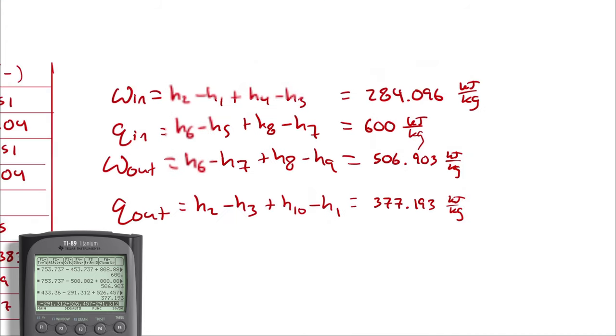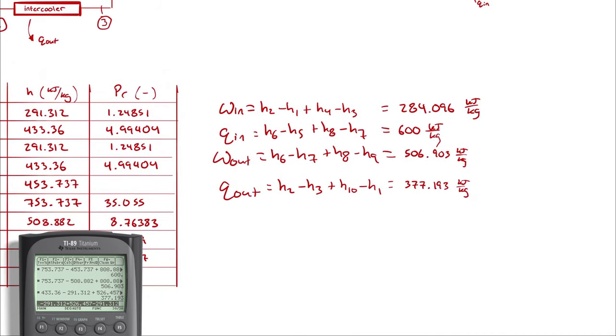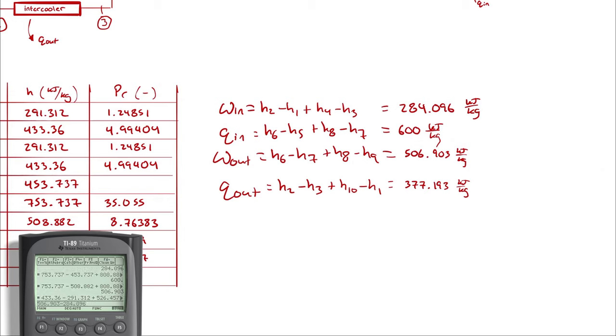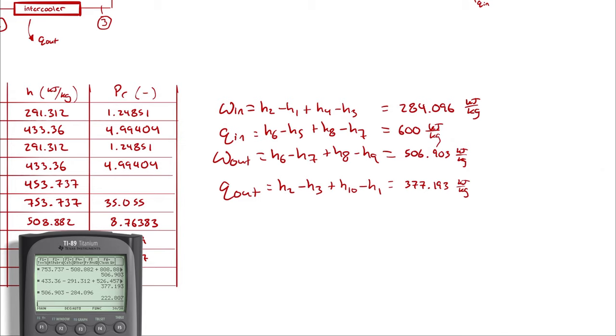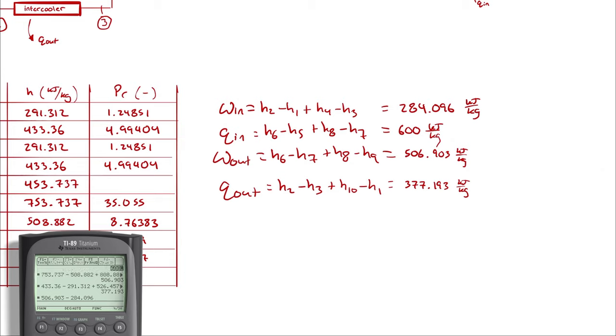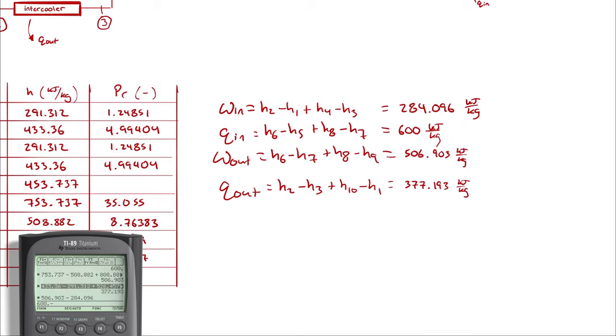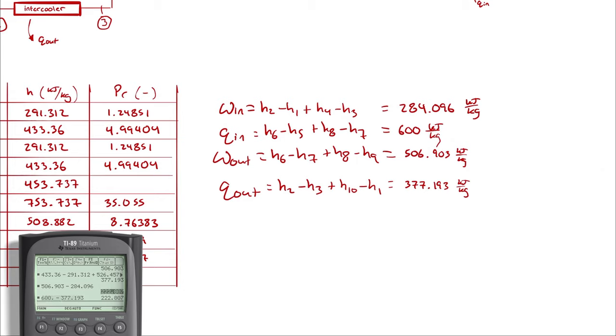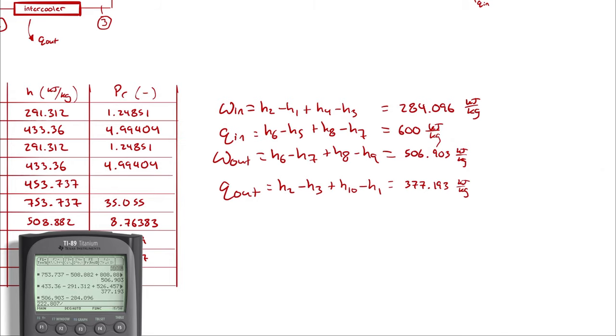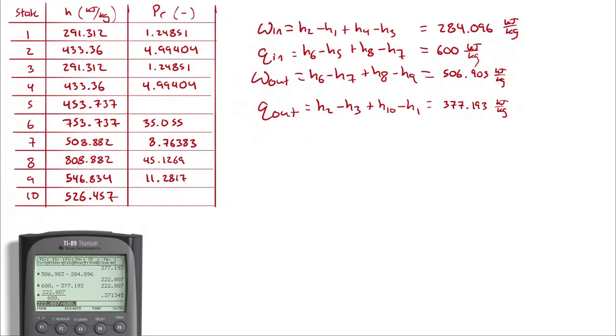And then from that, I can determine a network out. That network out is going to be 506.903 minus 284.096. And I get a network out of 222.807. And I'm going to calculate a net Q in, which is going to be 600 minus 377. And I get a net heat transfer in of 222.807. And then a thermal efficiency is going to be that network that we just determined divided by our Q in, which was 600. And I get 0.3713.